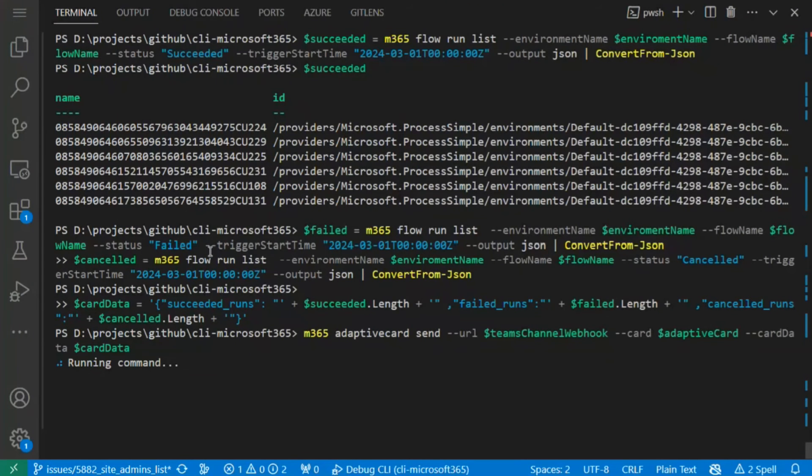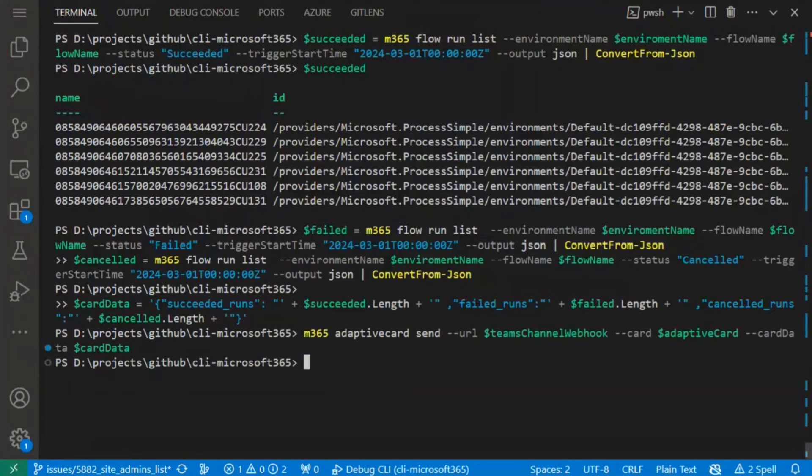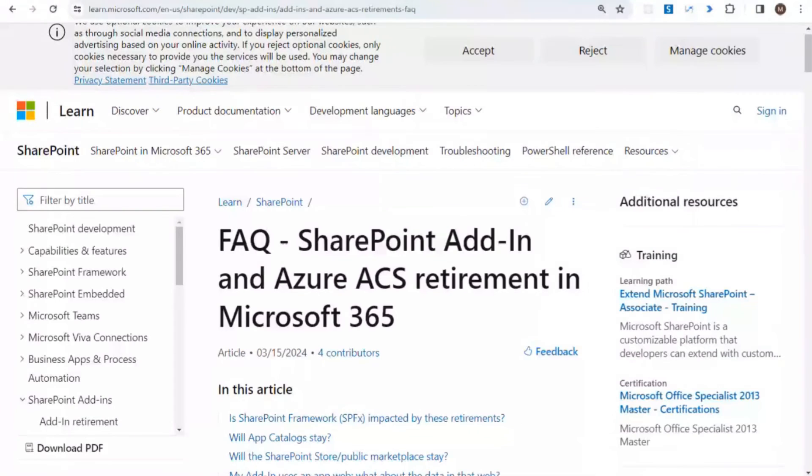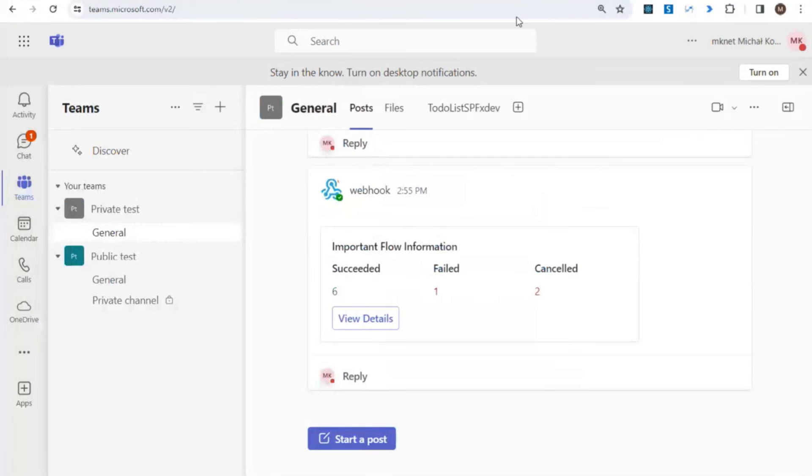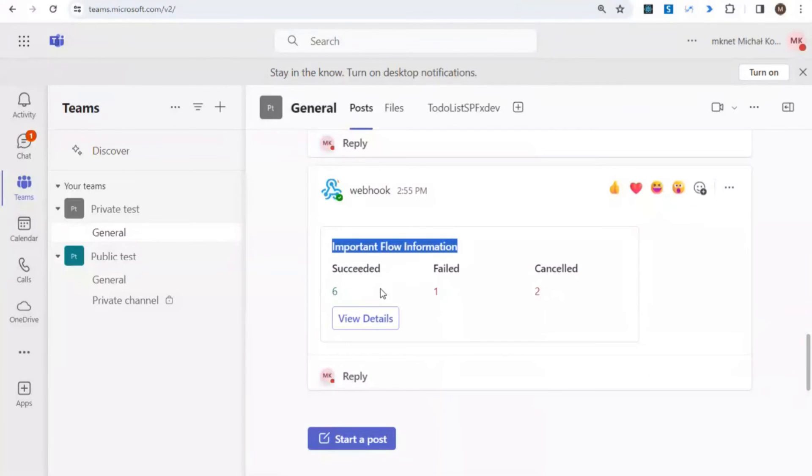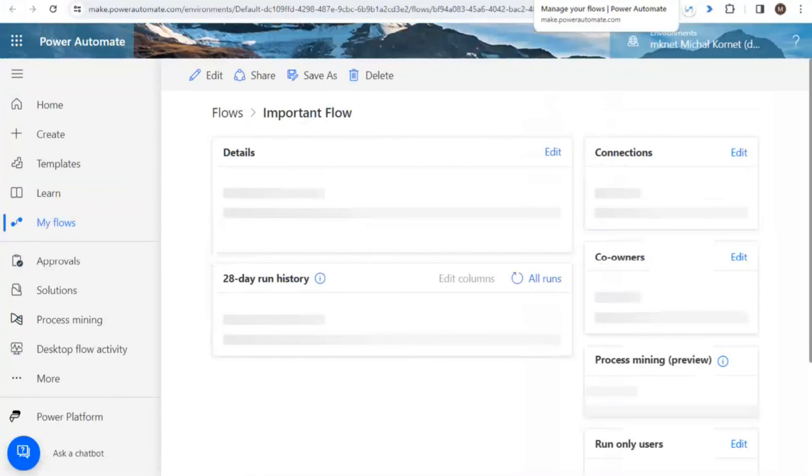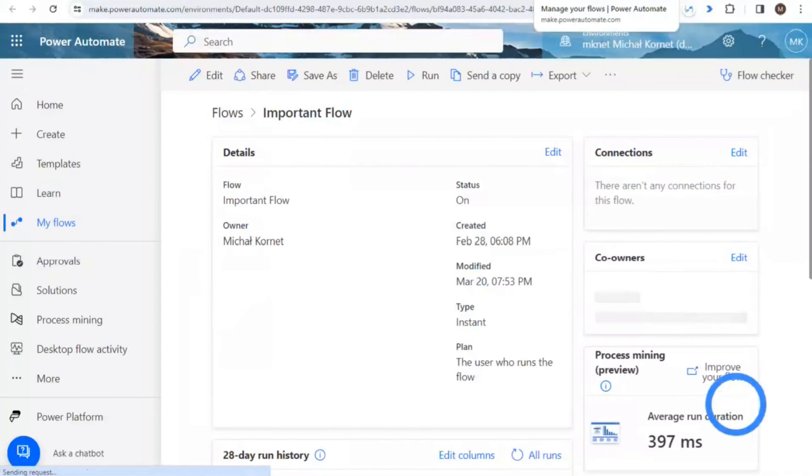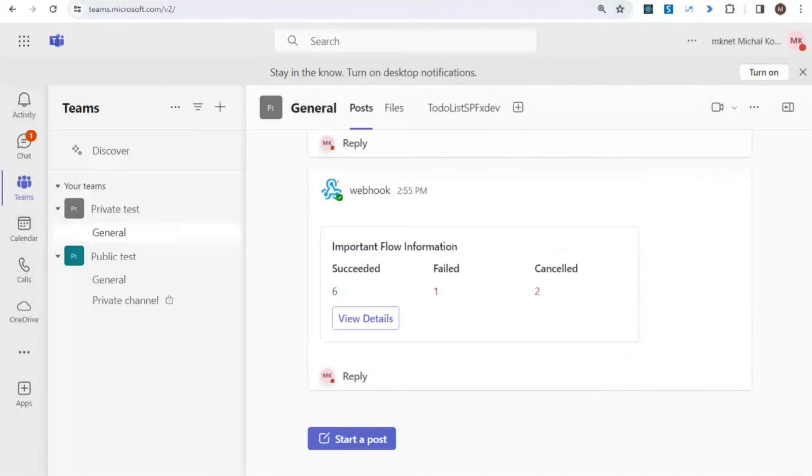Now I can send the adaptive card to the Teams channel. Let me switch to Teams. Yes, as you can see, we have the basic adaptive card with some small information about flow, about number of runs per status, and the button to navigate to the flow. It looks like the first task is done, so we can switch to the task about retirement report.